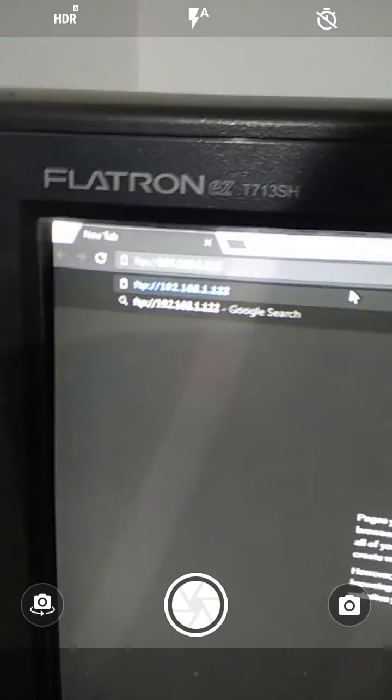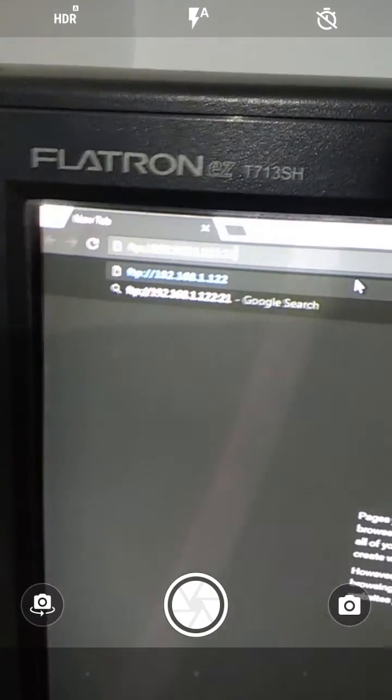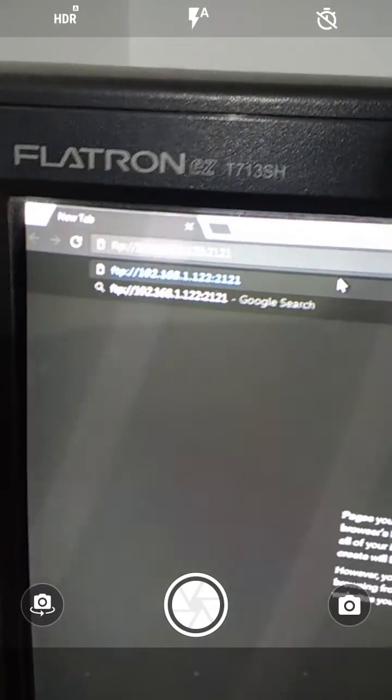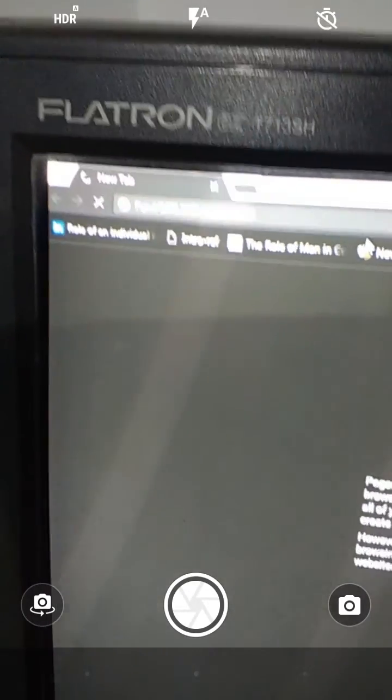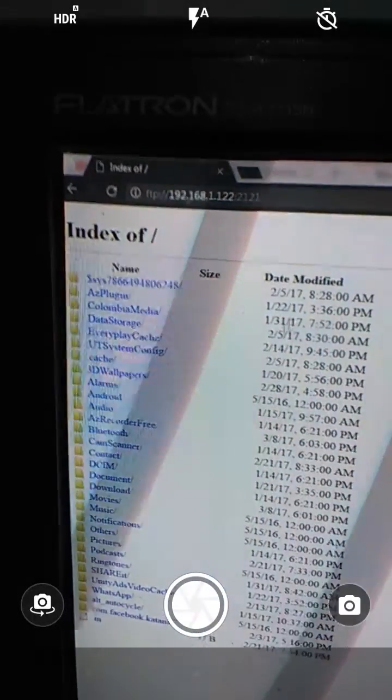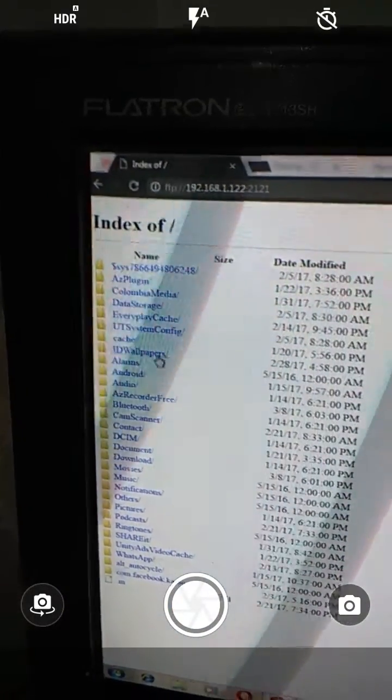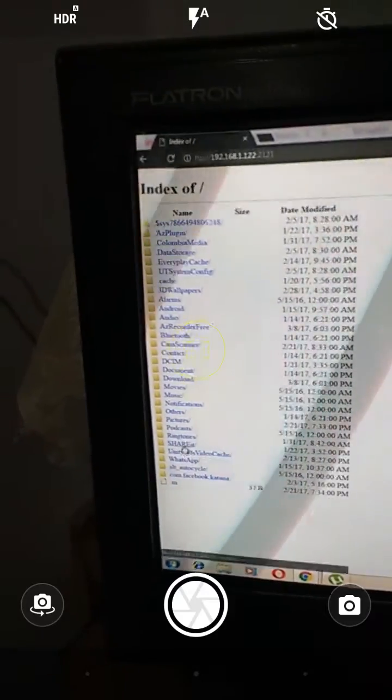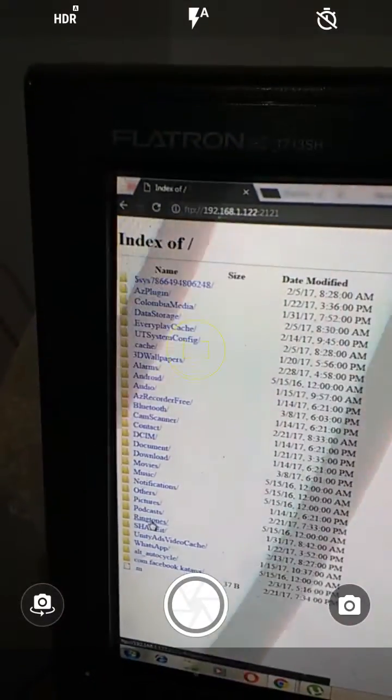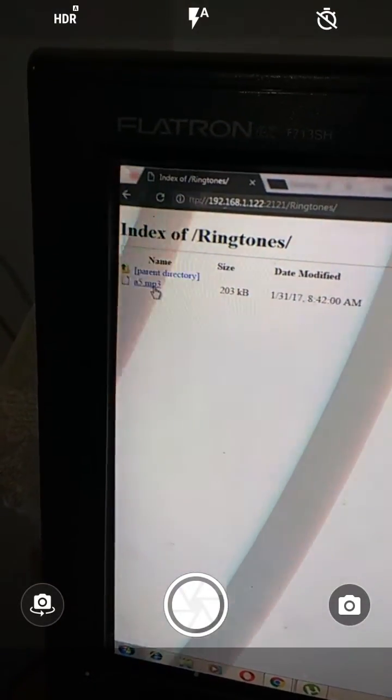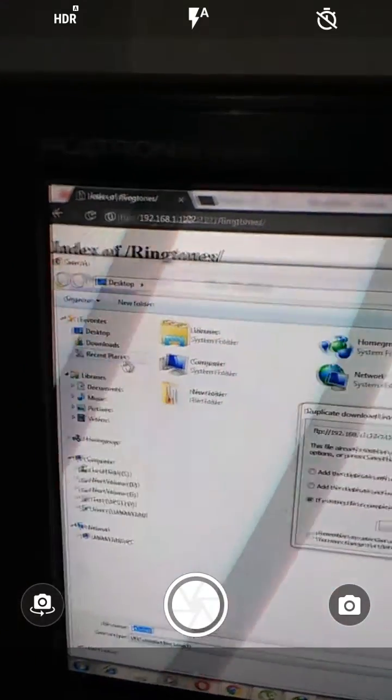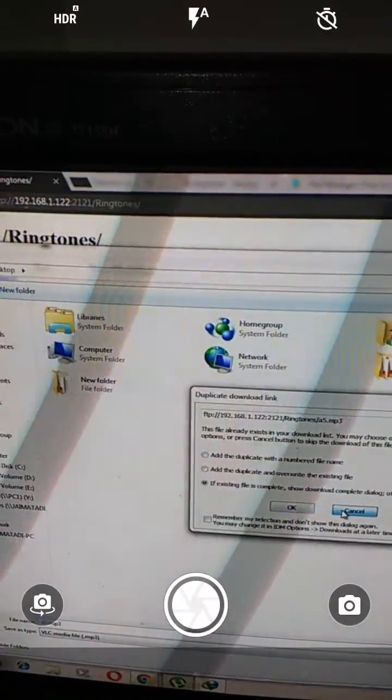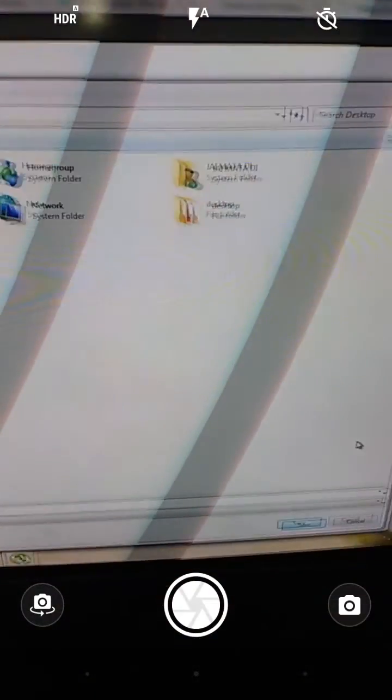Now press Enter. You can see my mobile's internal memory files. Now clicking on ringtones, right-click the file, and select save link as.